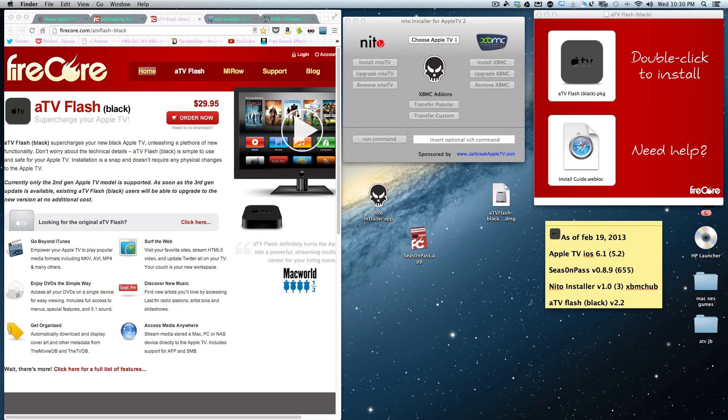Okay, so you jailbroke your Apple TV with the latest SeasonPass and you're saying to yourself, what's the next step? All I see is a new logo on my Apple TV screen that says FireCore and Settings. So you're looking at that and saying, now what's the next step? I'm going to tell you in this video.